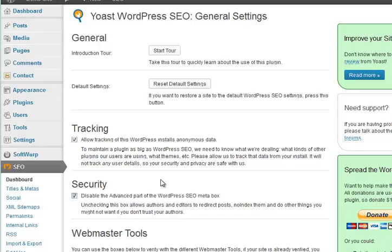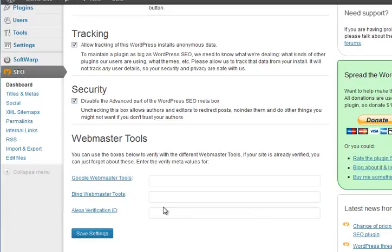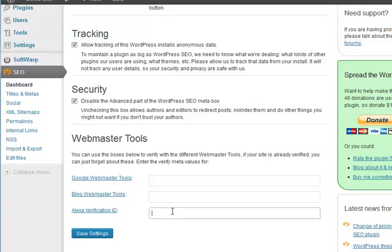By default it leaves the advanced part of the meta box - defaults are good. If you're on Google Webmaster Tools or Bing Webmaster Tools, or you've got an Alexa identification ID, put the data in there. What the Alexa identification ID does - if you want your website crawled by Alexa and have rankings on it, you need an ID and you can either upload a file to your website or just fill in that box. Put your IDs in there as appropriate.